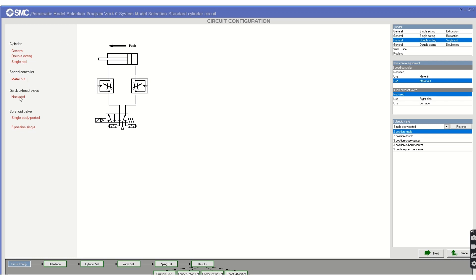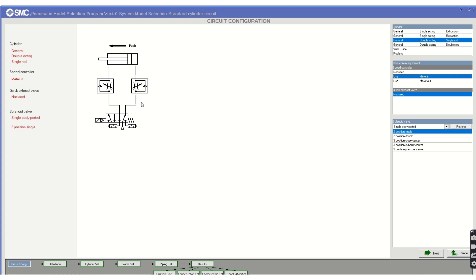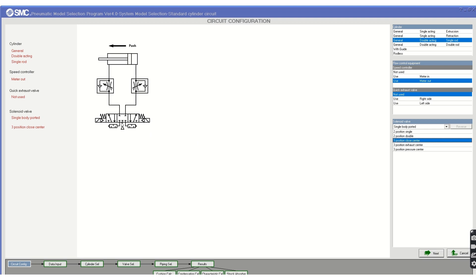On the right side you can see cylinder options: general single acting cylinder, double acting cylinder, single rod, and double rod. We also have flow controller options — meter-in and meter-out circuits. Select these according to your application. If you select meter-in, the circuit diagram changes accordingly. We'll select the meter-out circuit. For the solenoid valve, we can select a three-position closed-center valve. Click Next to proceed.